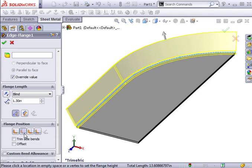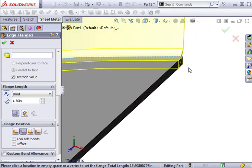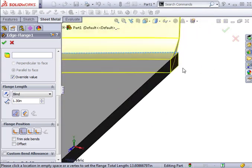You can also see the relief that's being added to the flange, which is the default relief type specified in the original sheet metal feature.